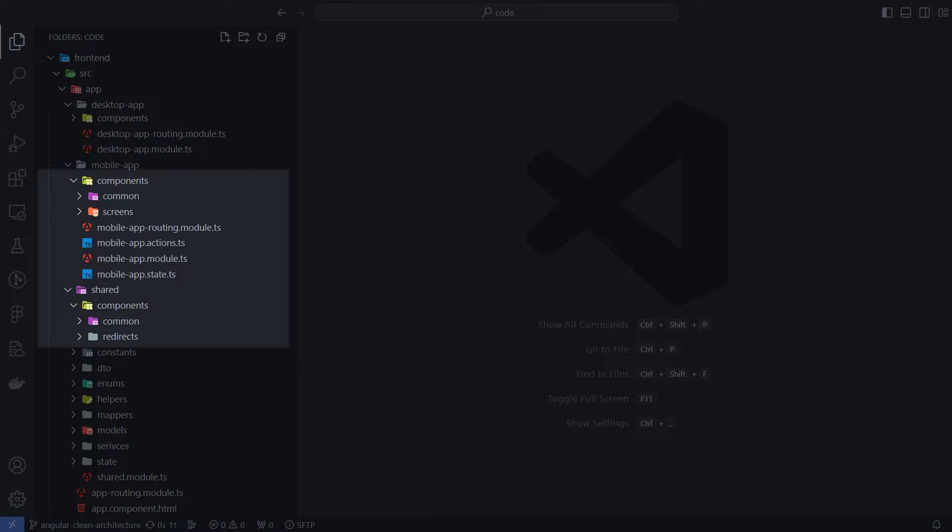To keep components organized, I like to use three types of subfolders within the components folder: Screens, Common, and Redirects.